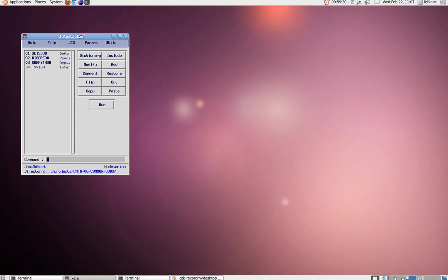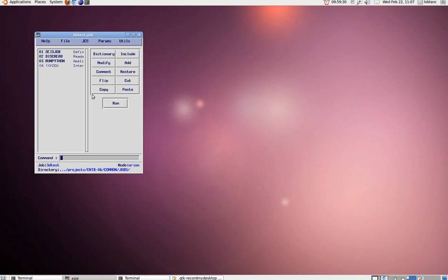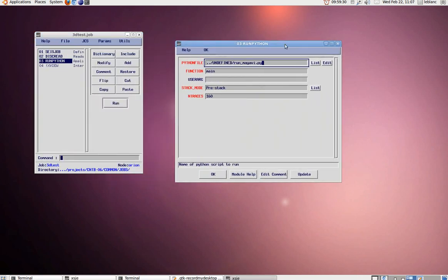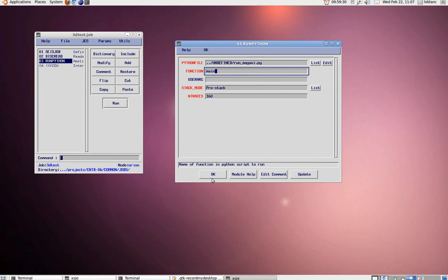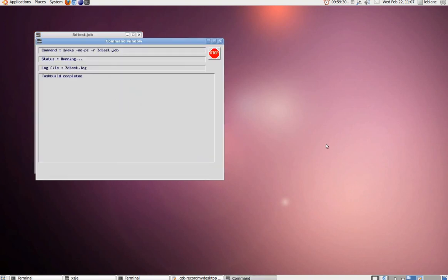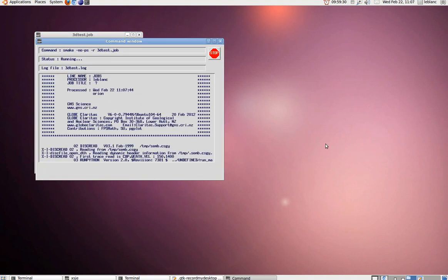This job flow in Globe Claratas is an example of the integration between Claratas and Python. This runs a simple Python function called main in the Python module runMyAvi.py. In our job we're loading 2D semblance values from disk and displaying this with MyAvi.